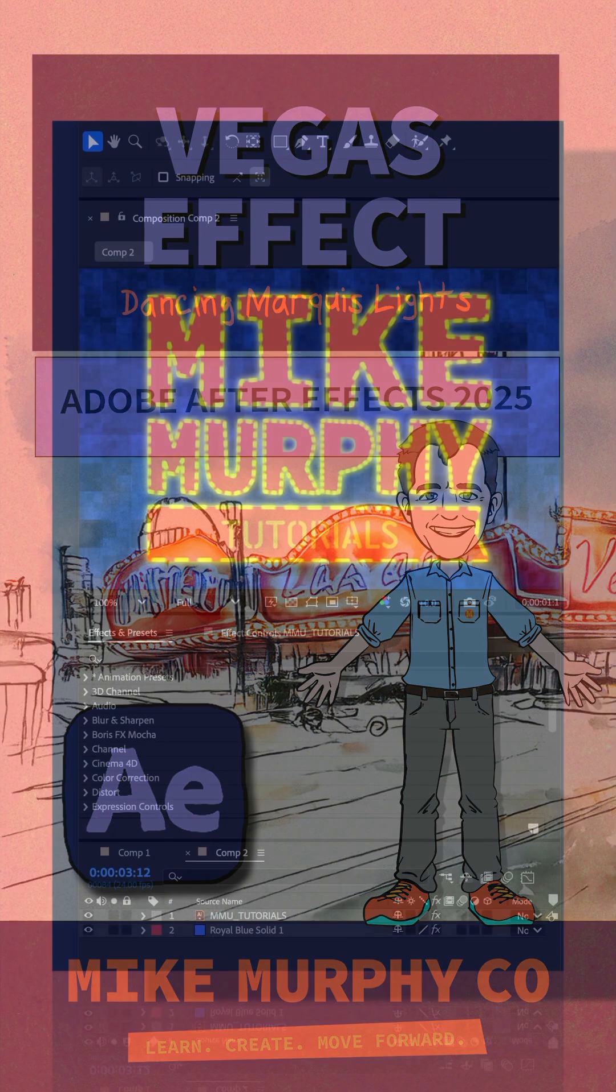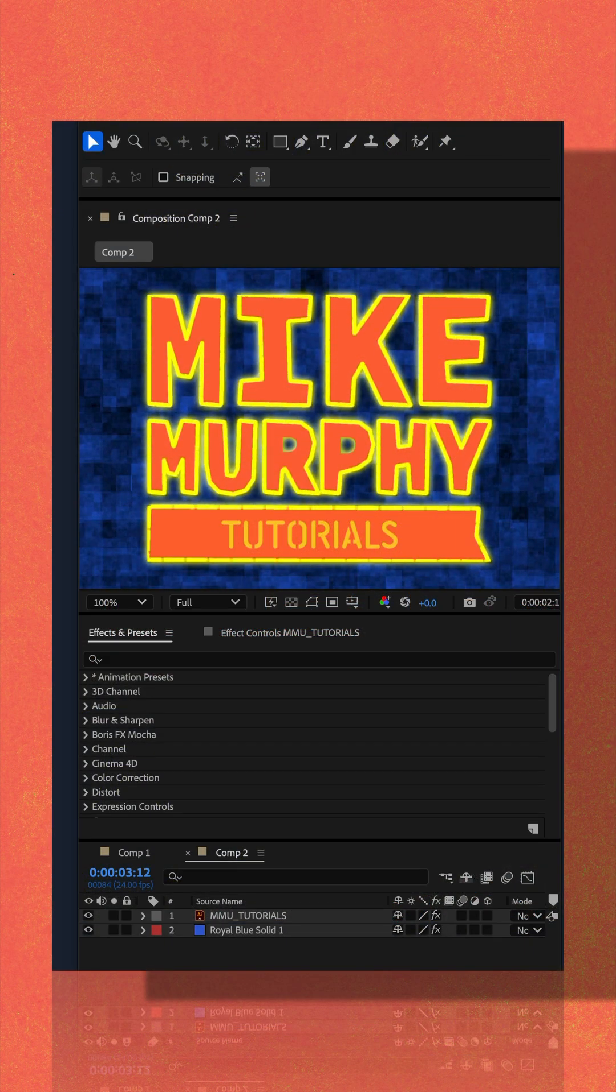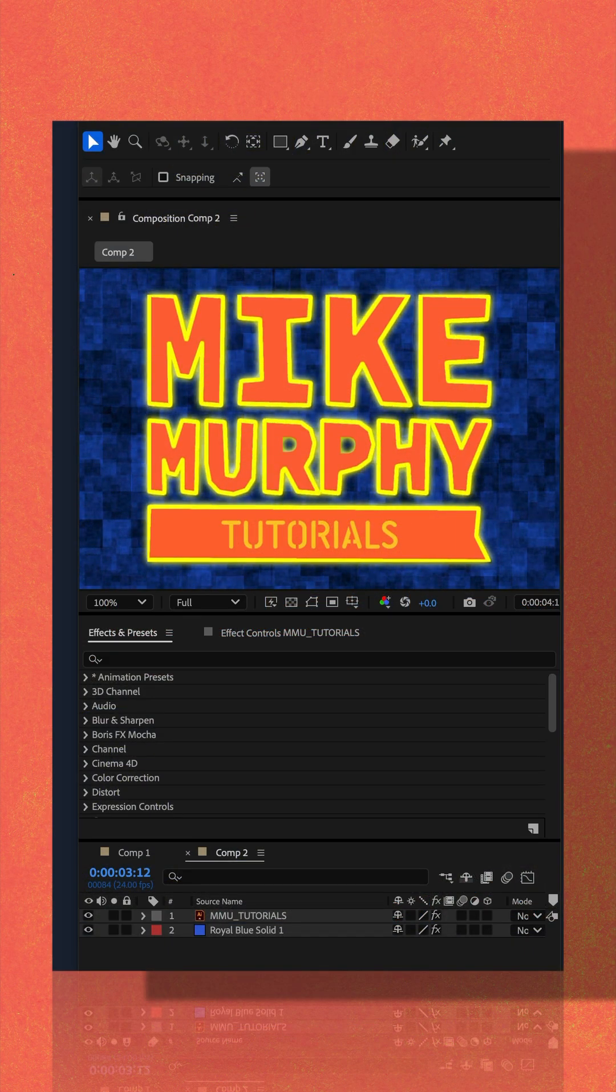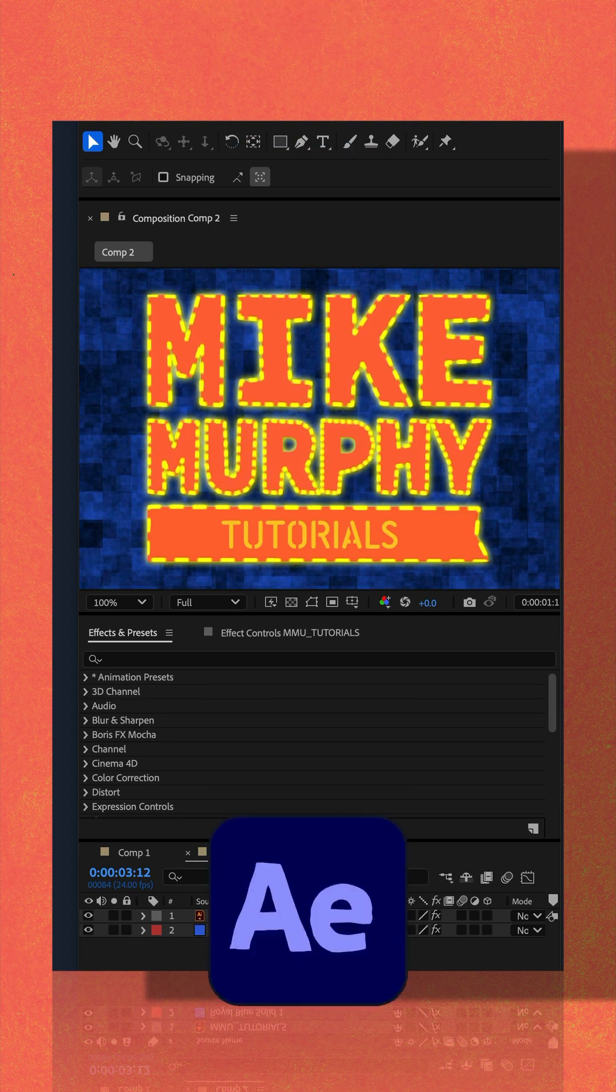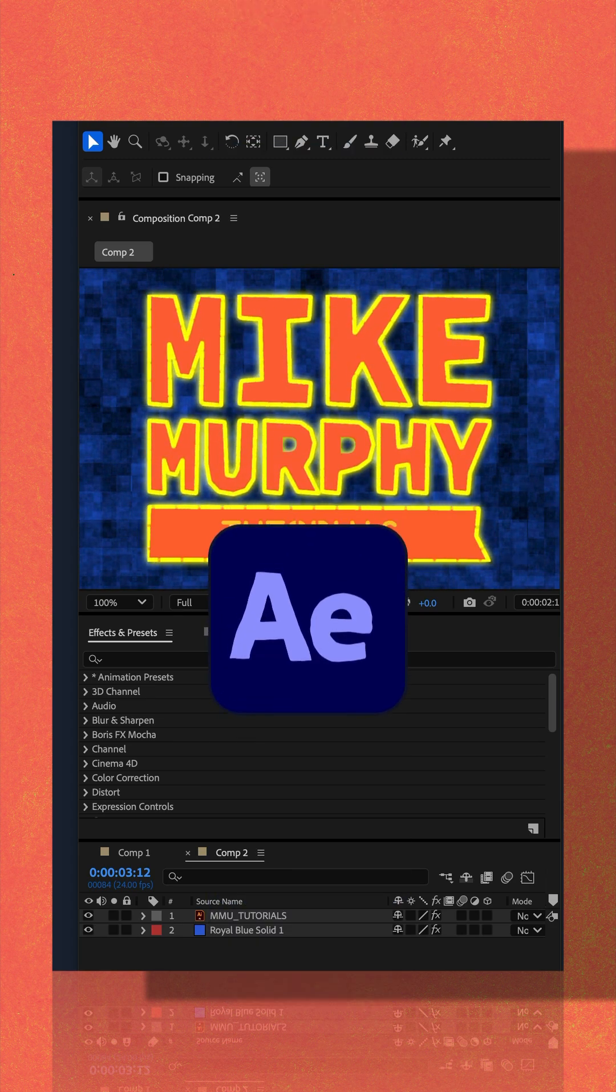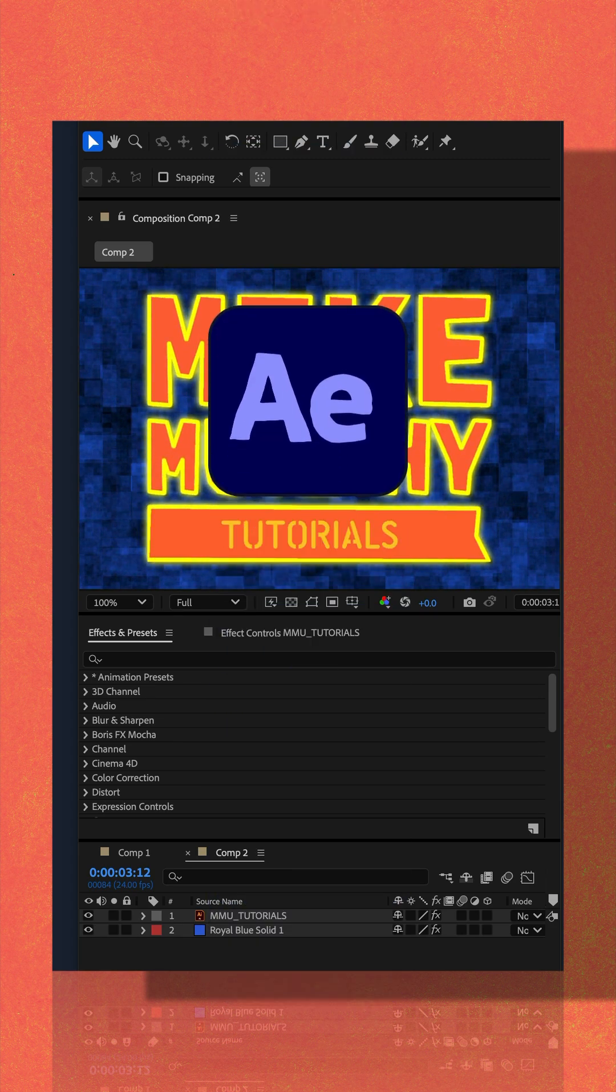Here is how you can have animated marquee lights around your object using the Vegas effect in Adobe After Effects CC 2025.